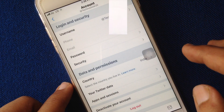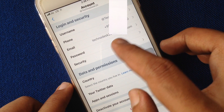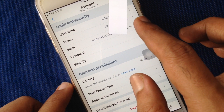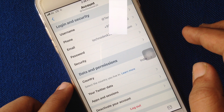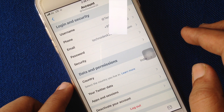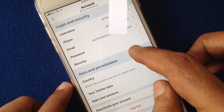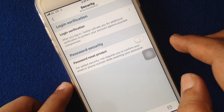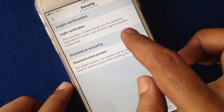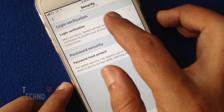Make sure your phone number is linked with your Twitter account. Now tap on Security, then tap on Login Verification.